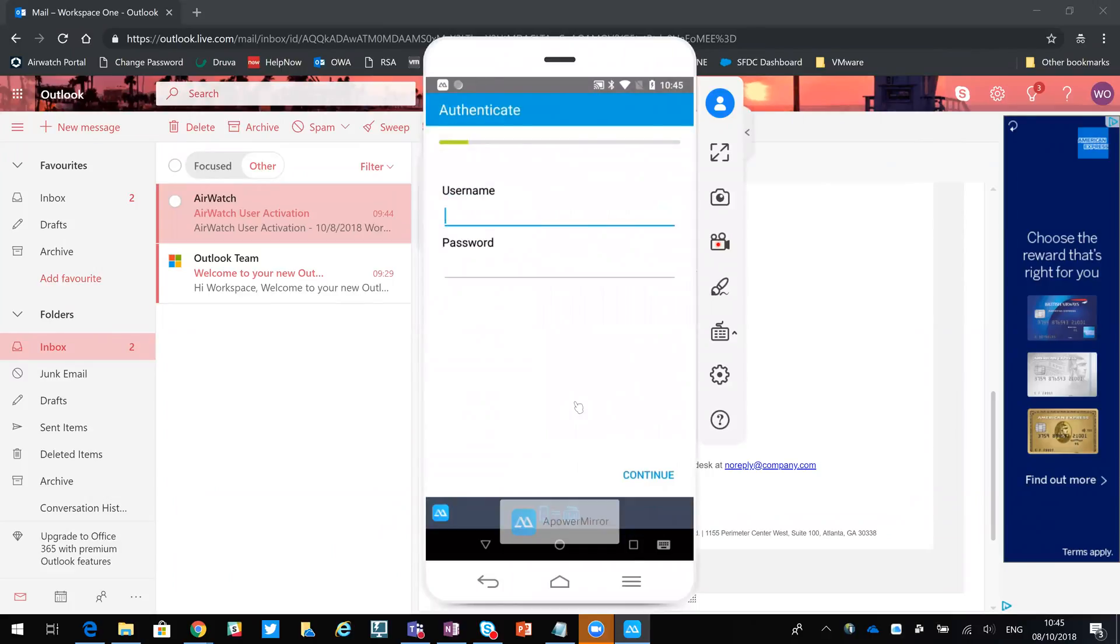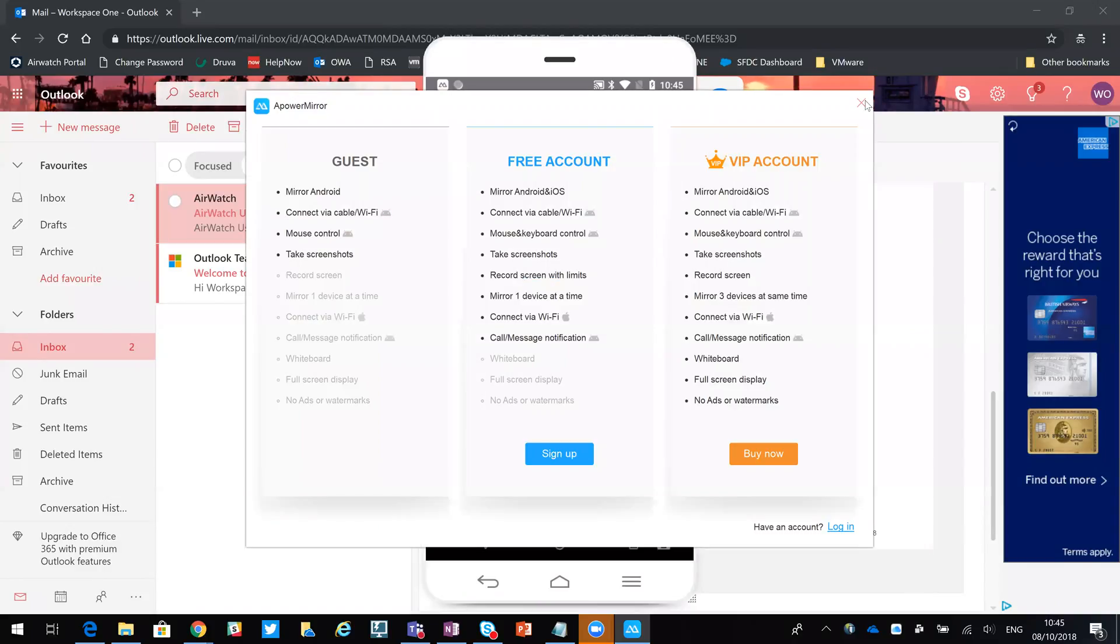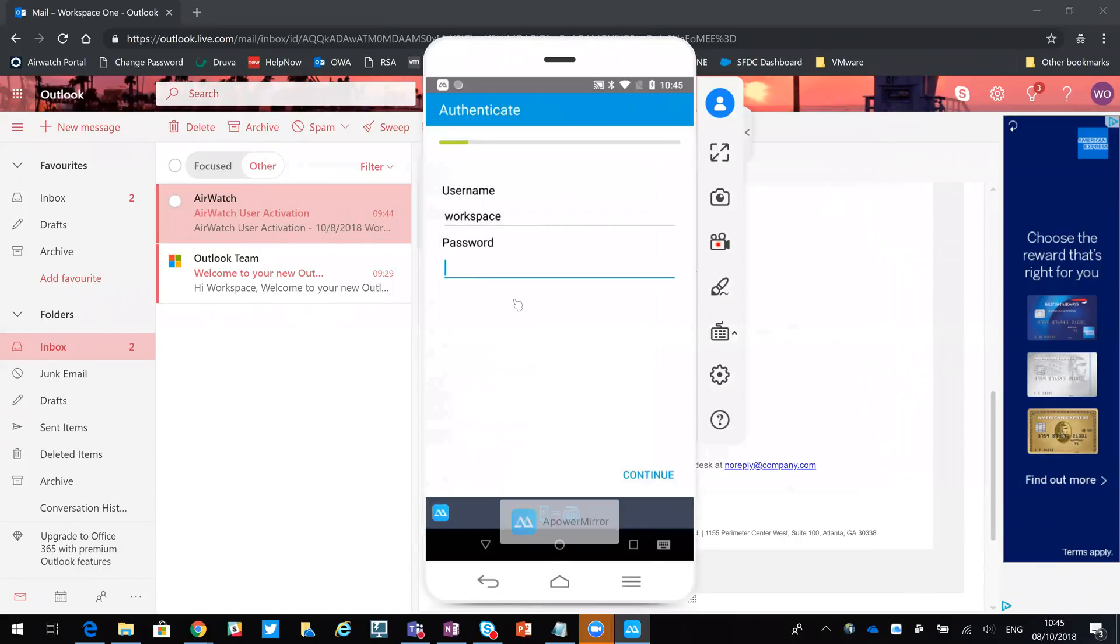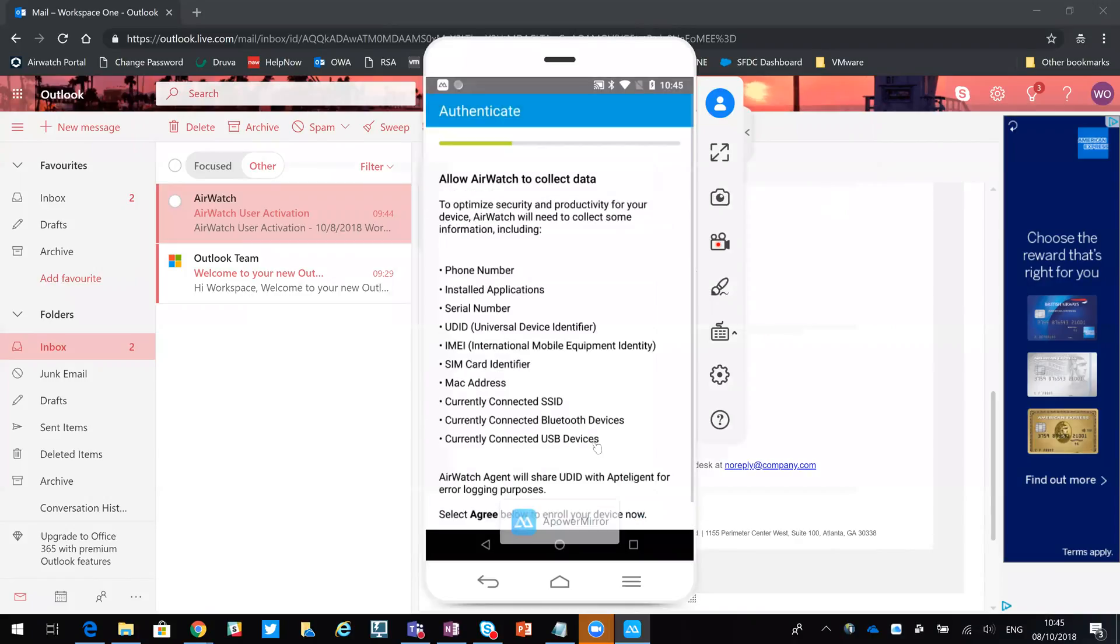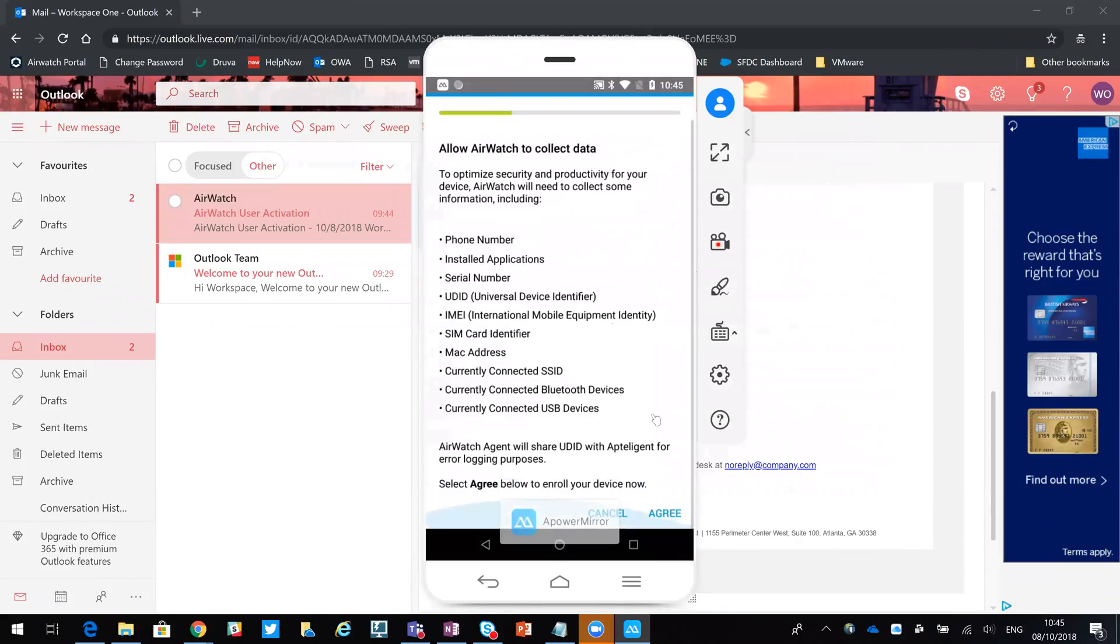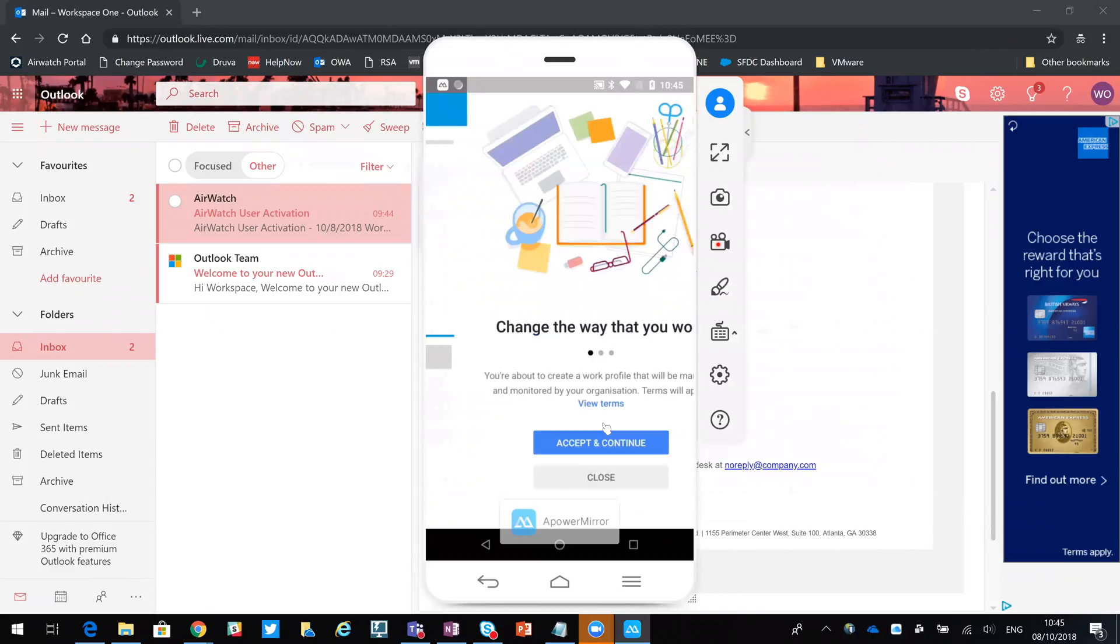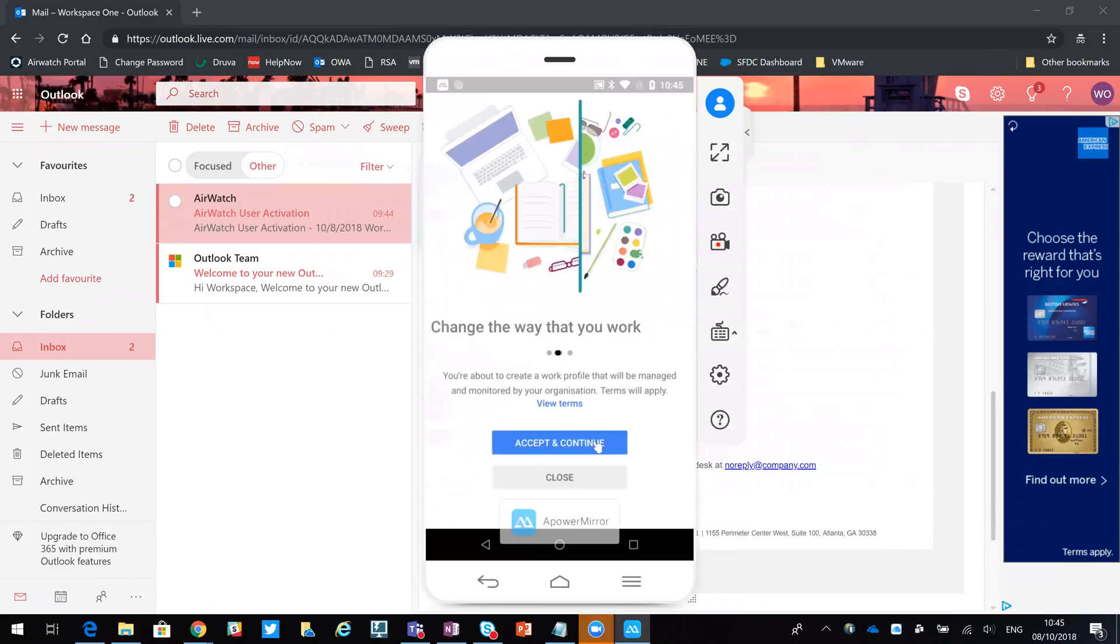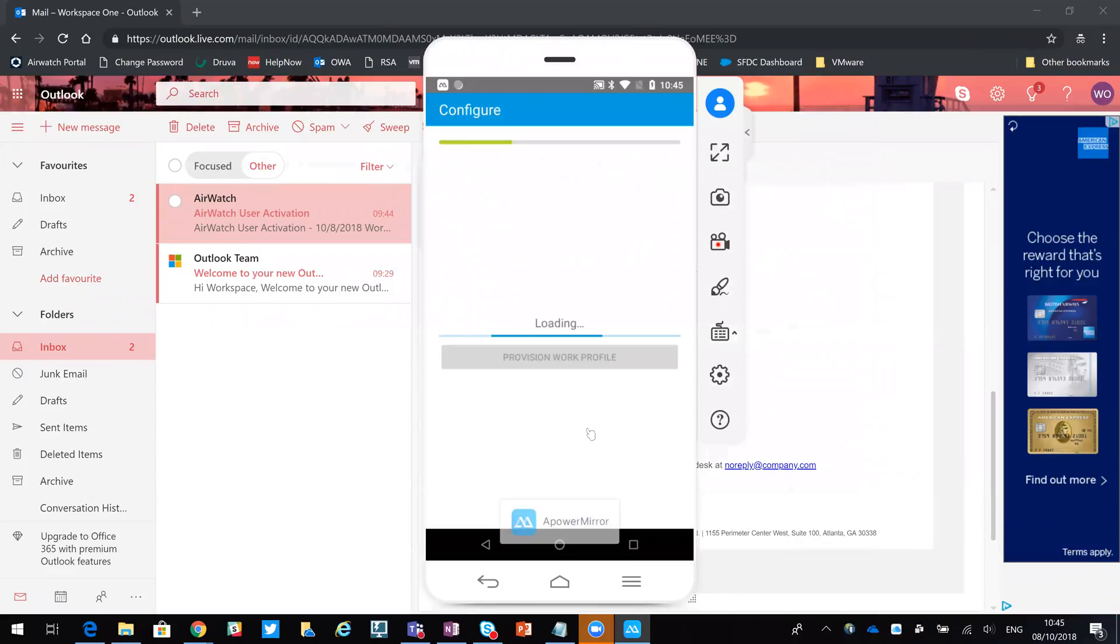That was workspace - it's telling me I'm using a trial account which I know. The software I'm using is PowerSoft to mirror the screen, and it's telling me what's going to happen so I can agree to that. So it's now setting up my Android Work Profile.